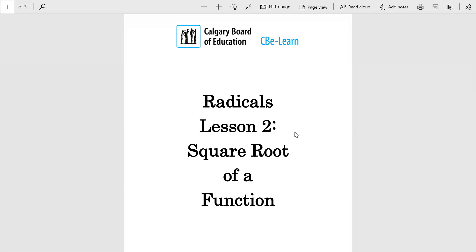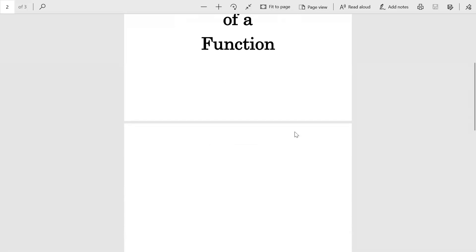Here we go in our second unit of the radicals unit. The first lesson was on transformations. This lesson is on taking the square root of a function. In the first lesson, the radical sign was already in the function. Today is going to be a little different, where you are going to introduce the radical sign.